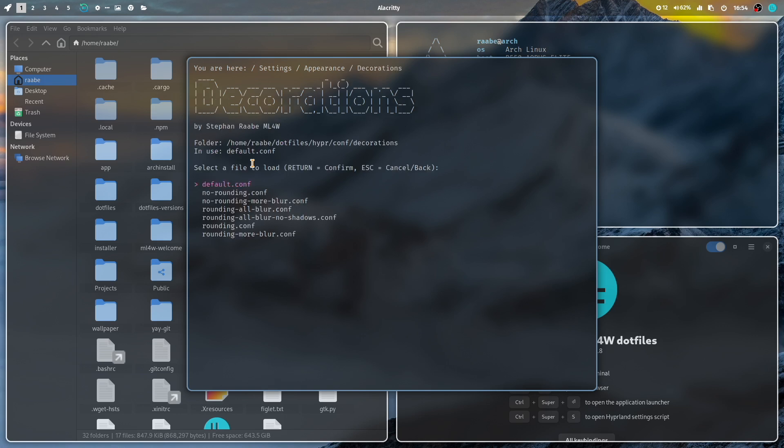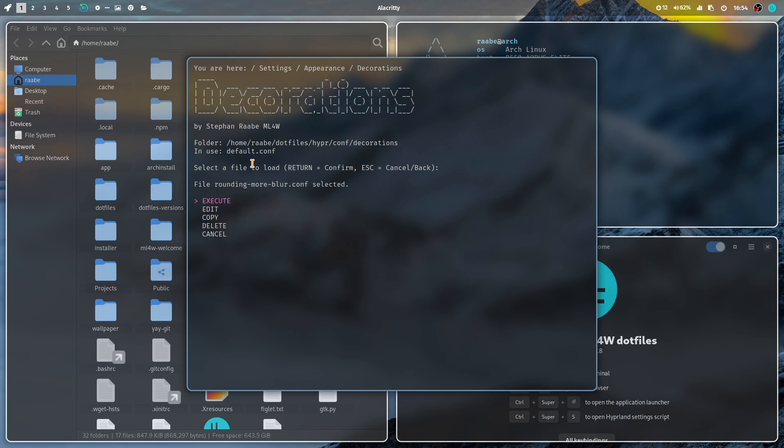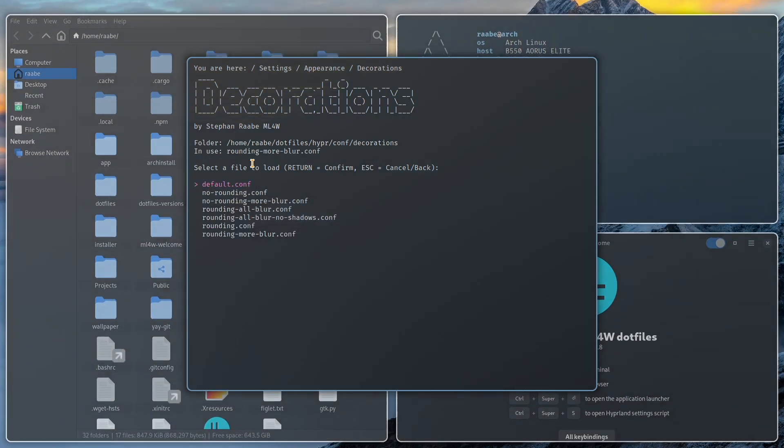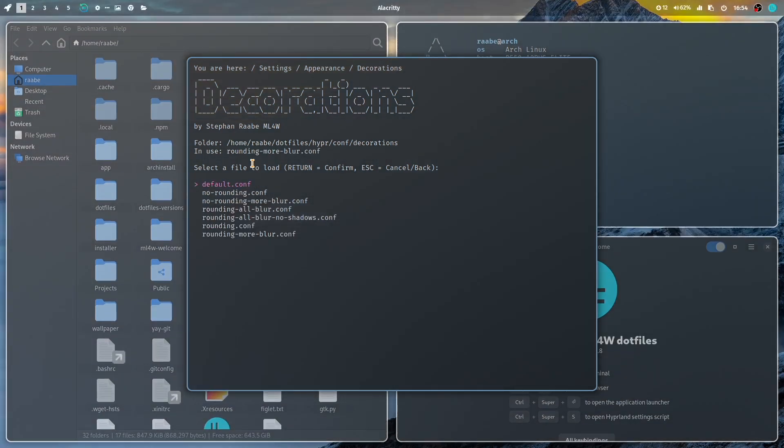And, you know, you can customize even more your window appearance, for example, with the decoration. And I will activate rounding more blur for my windows. Execute. Now I have a very high blur.